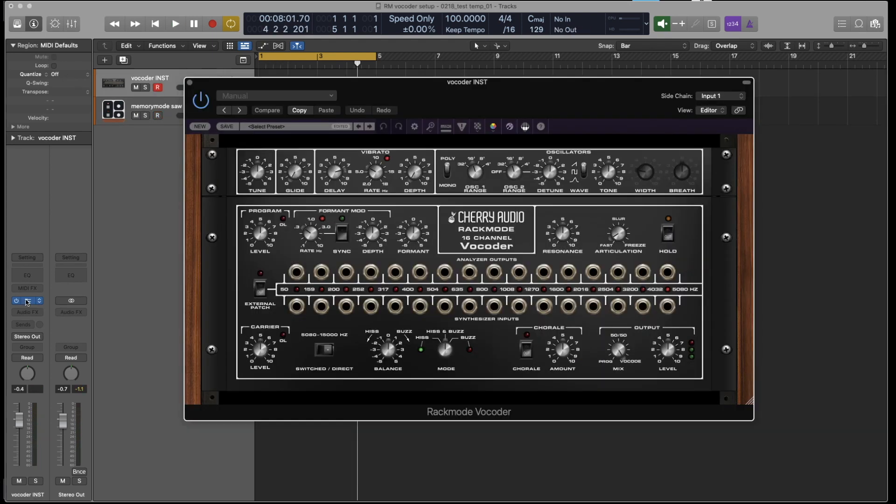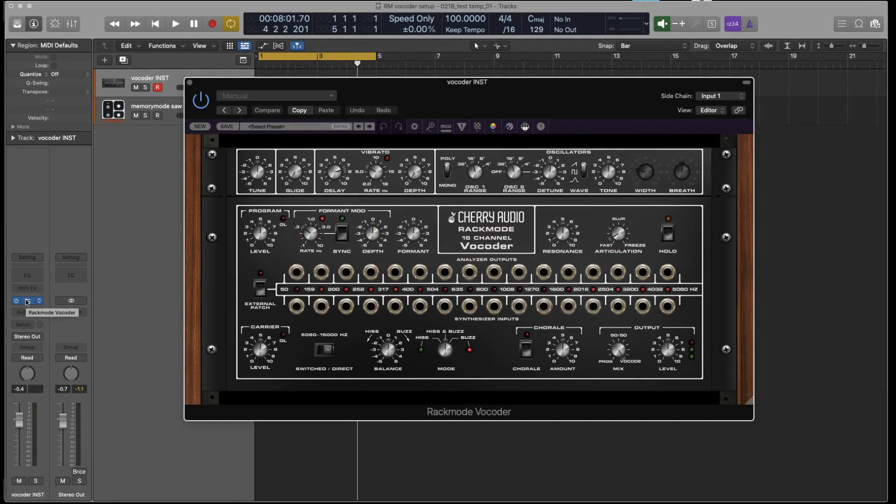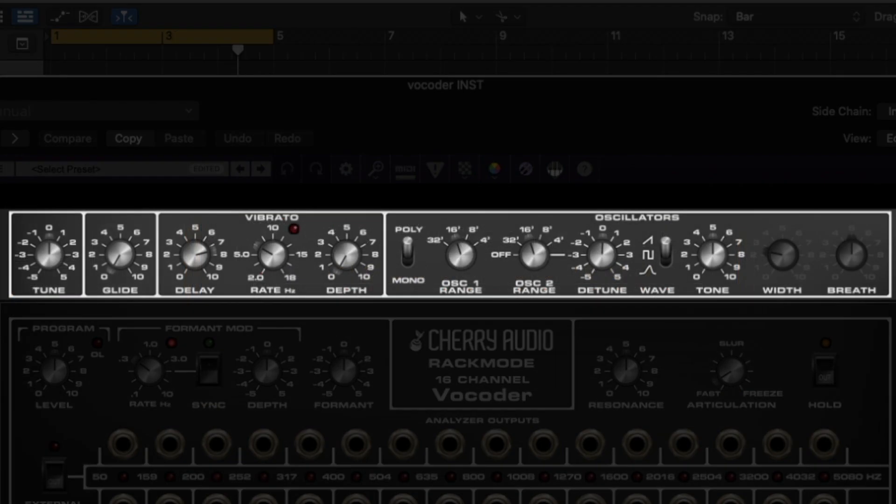There are two versions of 16 channel Rack Mode Vocoder included in the Rack Mode Signal Processors bundle. There's an instrument version and an effects version. The instrument is opened in a DAW instrument slot and it includes a synthesizer oscillator section at the top, which acts as the sound source that gets modified, also known as the carrier signal.